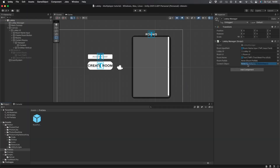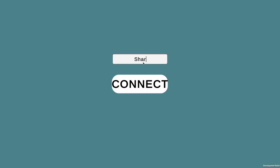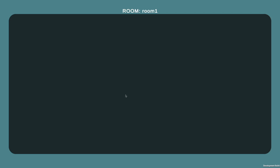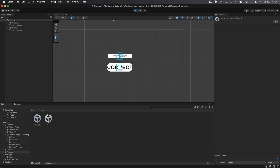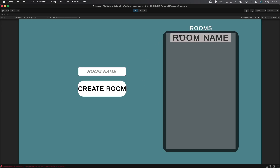Now let's go back into Unity. Click on the LobbyManager object and drag and drop the room prefab into the room prefab slot, and the Content object into the content object slot. Go to the room prefab object and drag and drop the Text object into the room name slot. Now you can test it out — let's create a new build of the game and open it up. Give yourself a username and connect to the server. You can see that you're now in the lobby. Give your room a name, hit Create Room, and you'll automatically join it. Go back into Unity while the build is still running, do the same thing, and you should see the room appear in the lobby.